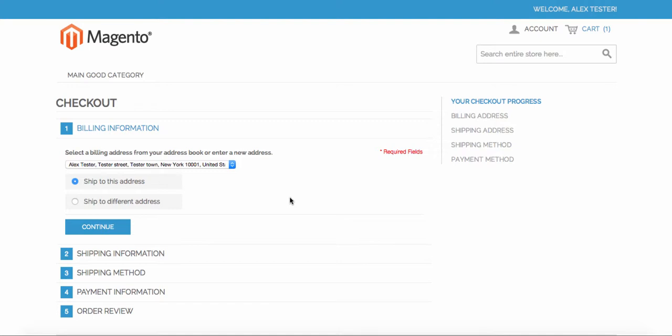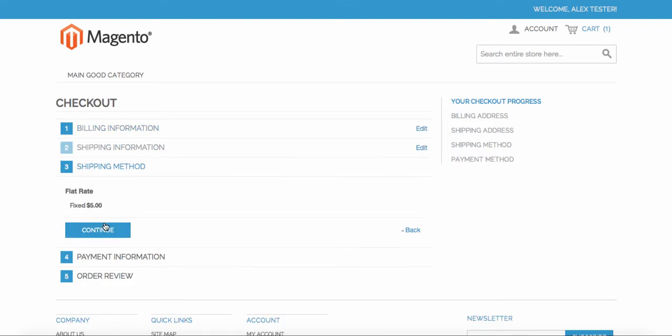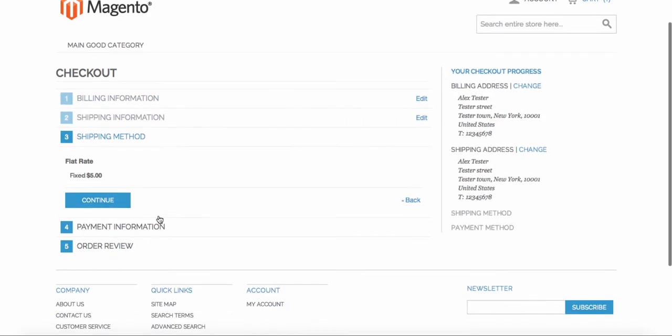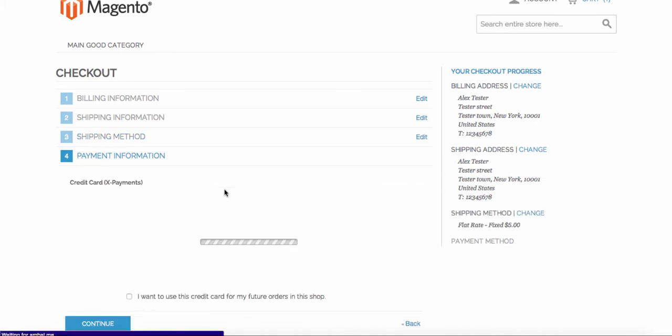Let me show you how Experiments can help you to implement PCI-compliant credit card saving in your Magento store. There are two ways how customers in Magento store can save their credit cards for future orders.